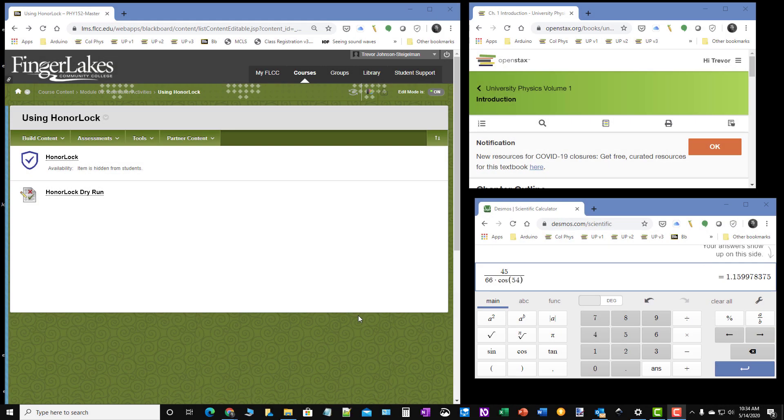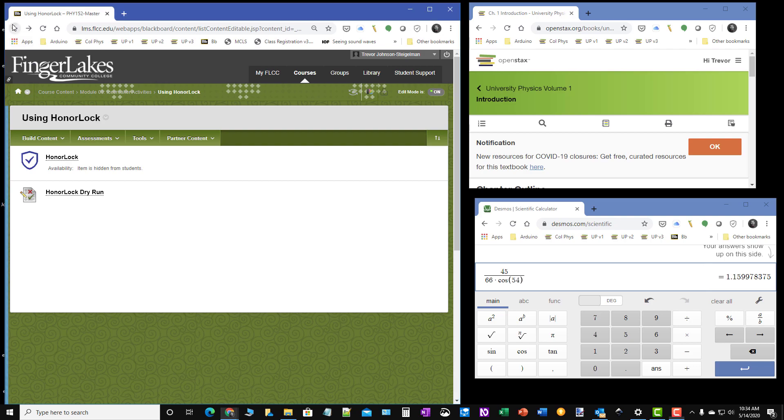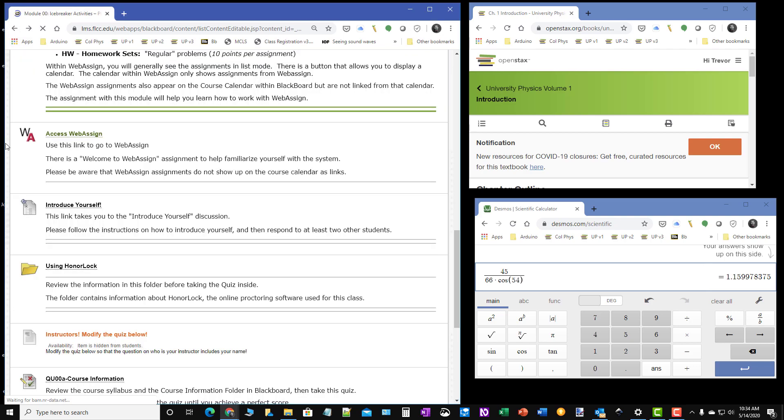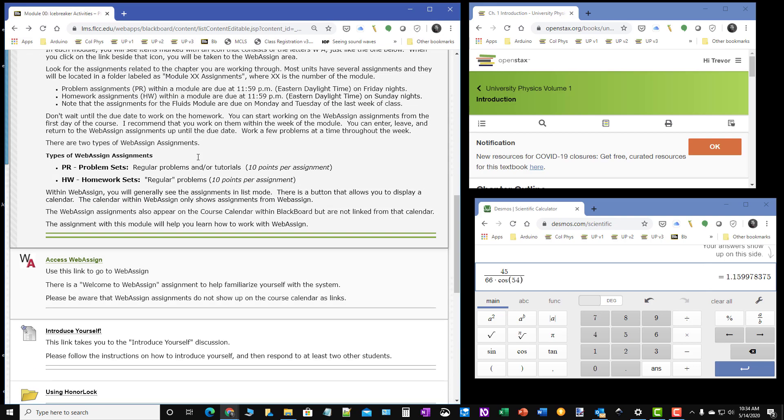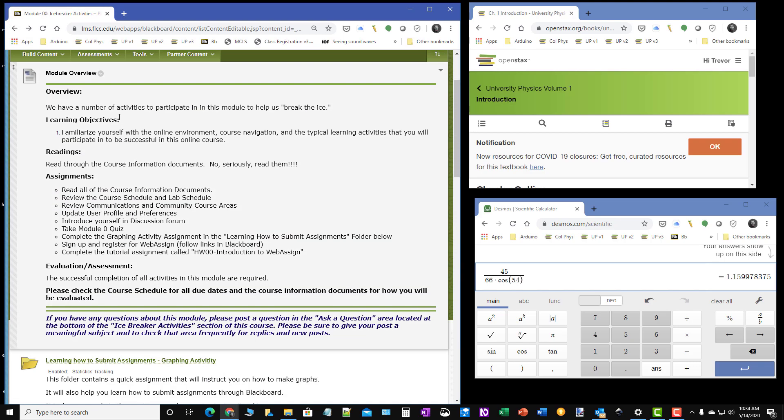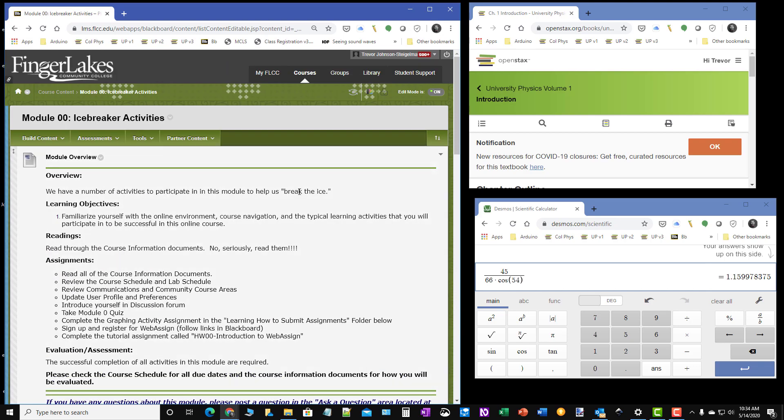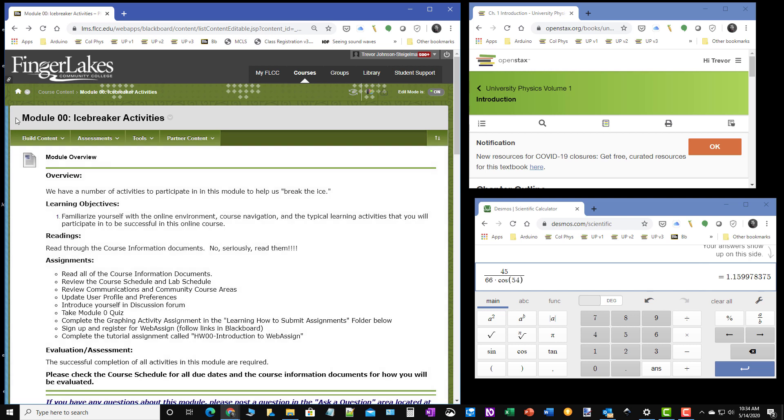Hello, I'm Dr. Johnson Steigelman, the lead instructor for most physics courses here at Finger Lakes Community College. What I'd like to do is take a moment to let you know a little bit about Honorlock, which is the proctoring service that we use here to make sure that you're the person who's actually taking your exam.